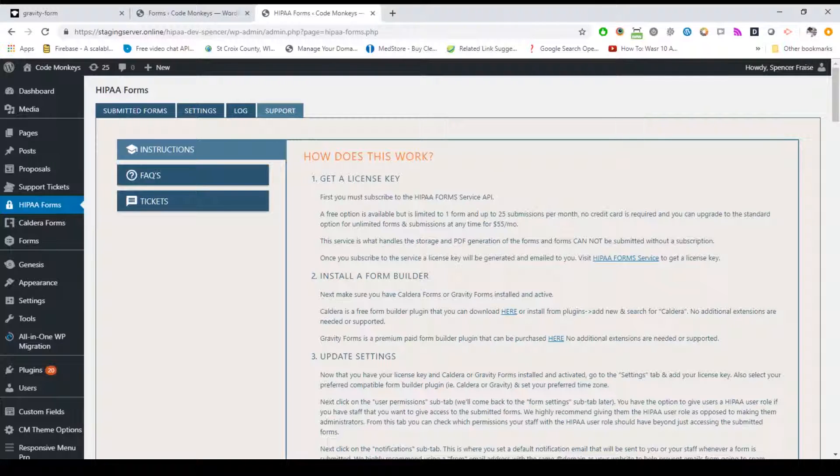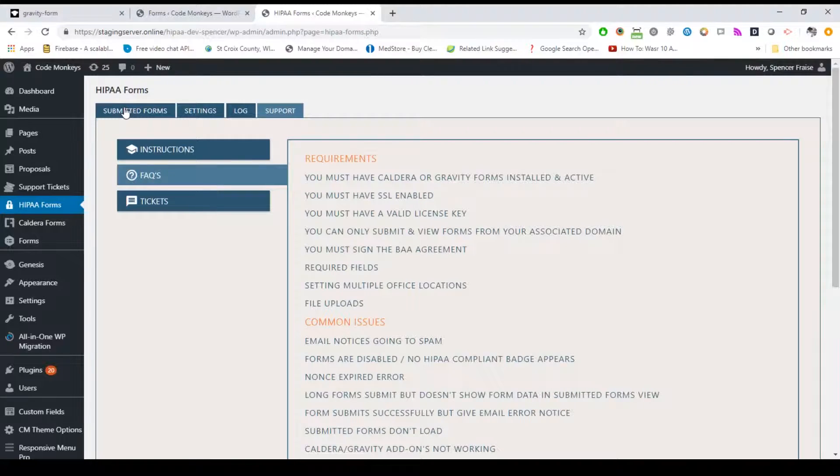We also have an FAQ section covering common questions and issues. If you need help, you can submit a support ticket from here as well.